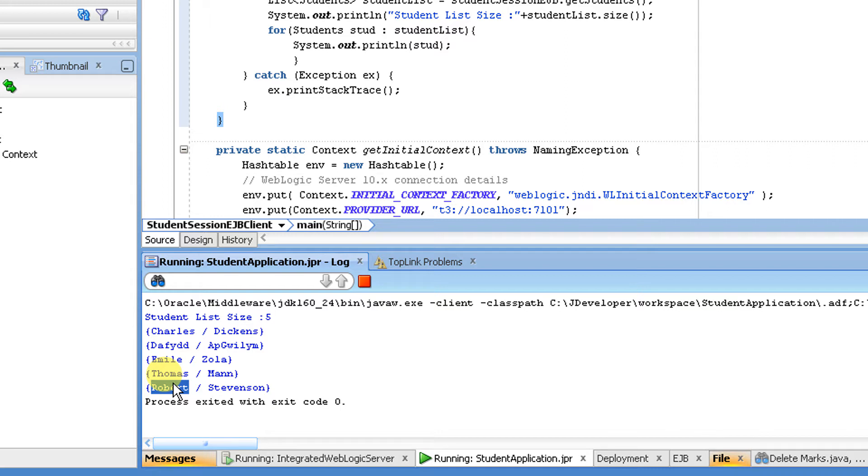See, you have all the information - all five students: Charles, Emily, Domes, Robert, everything. This is the other way of doing this operation using create query.